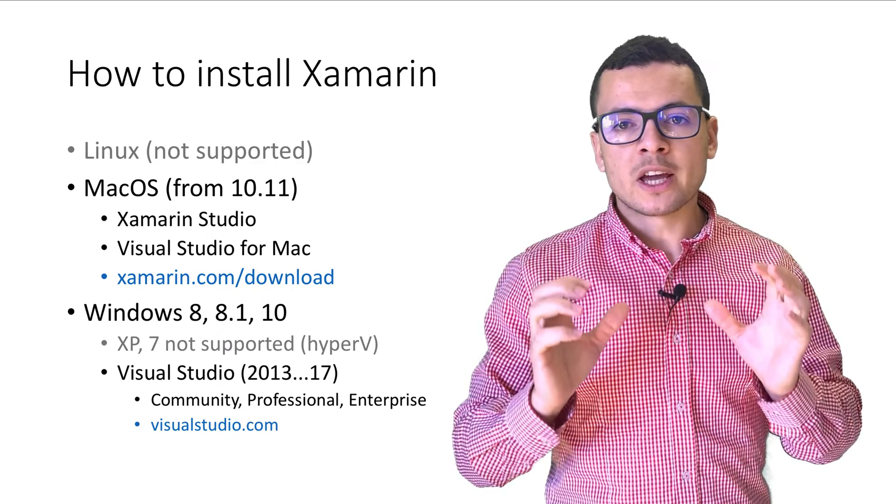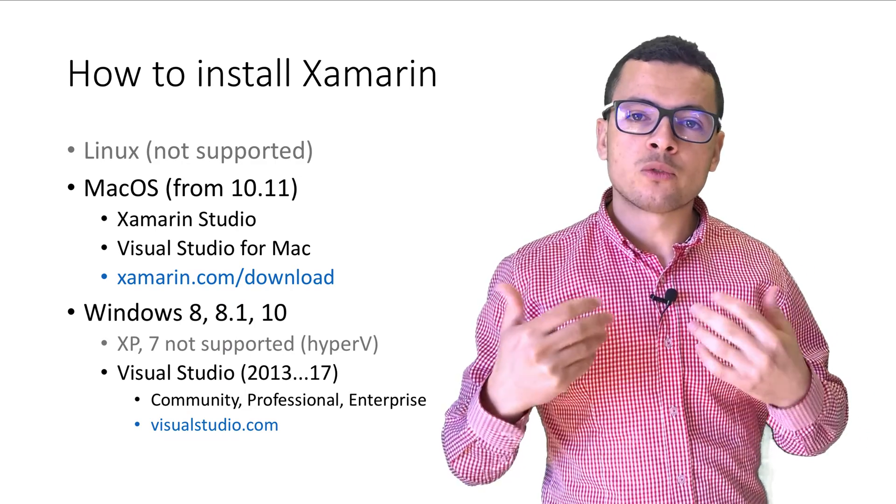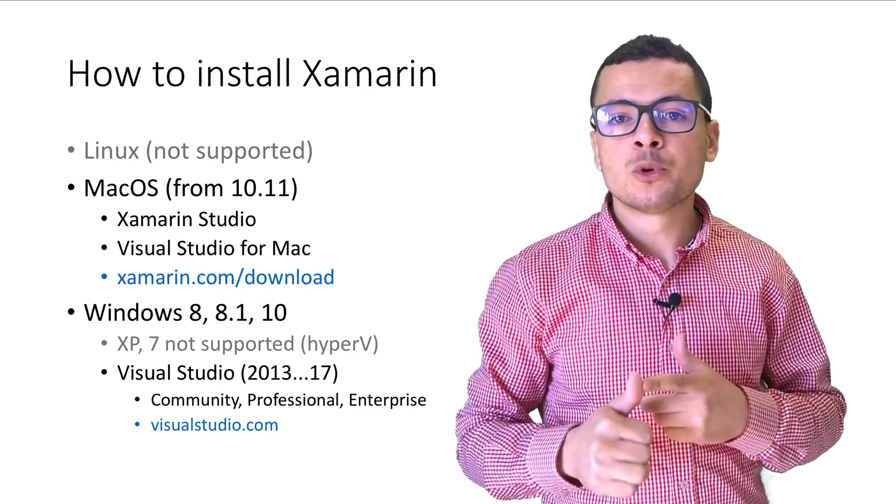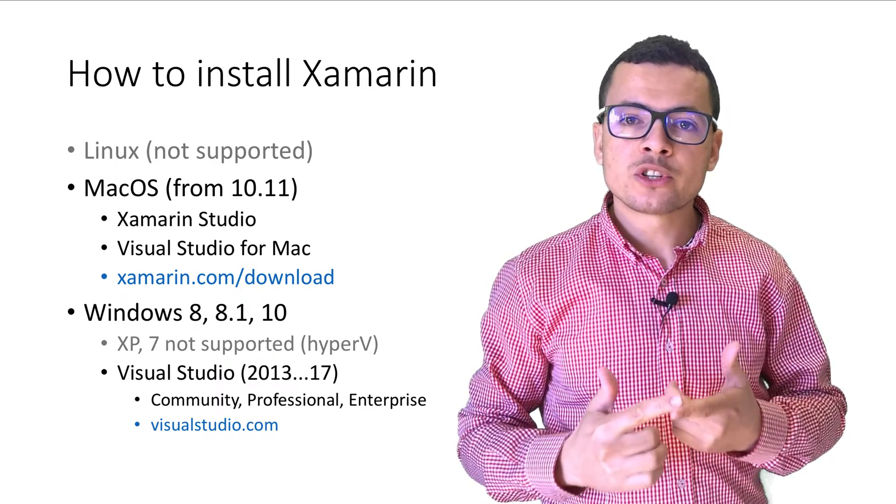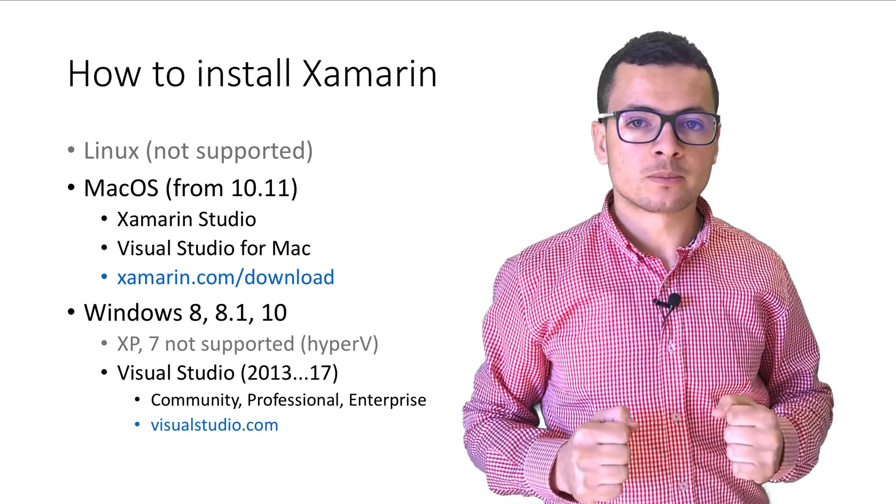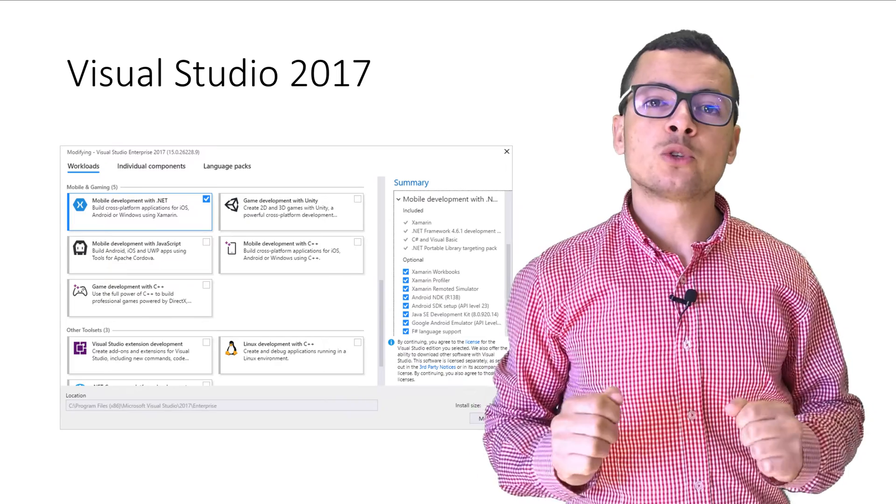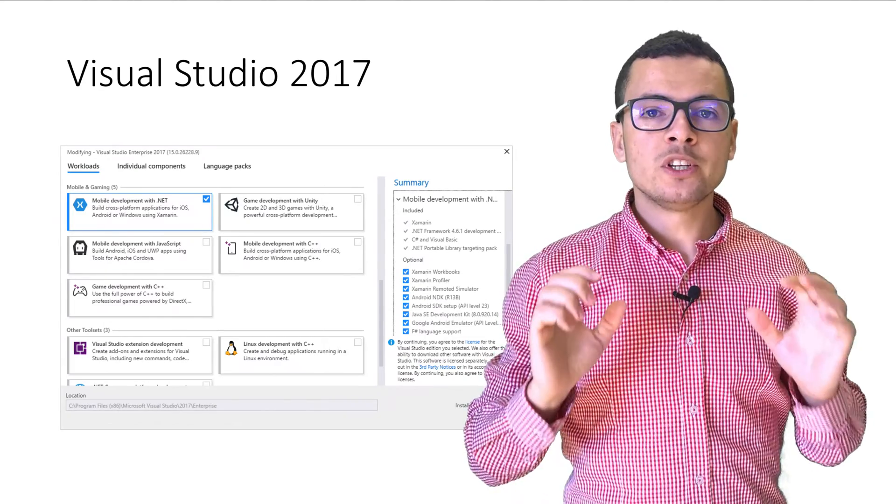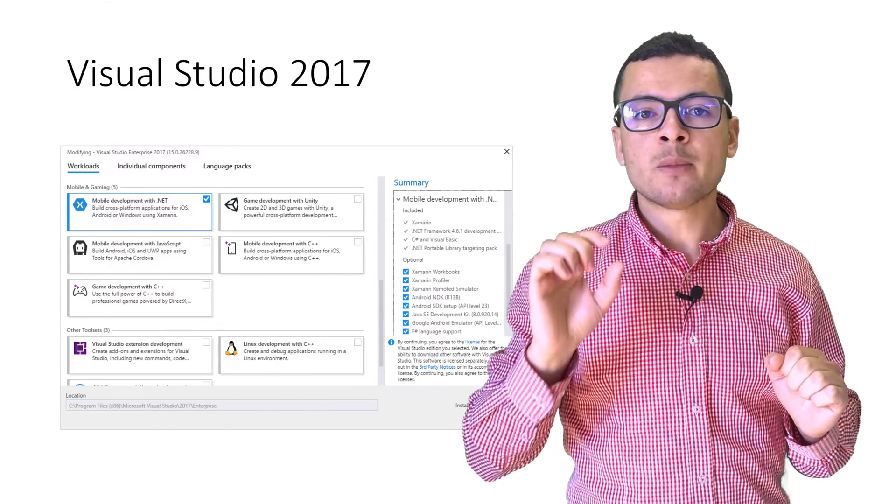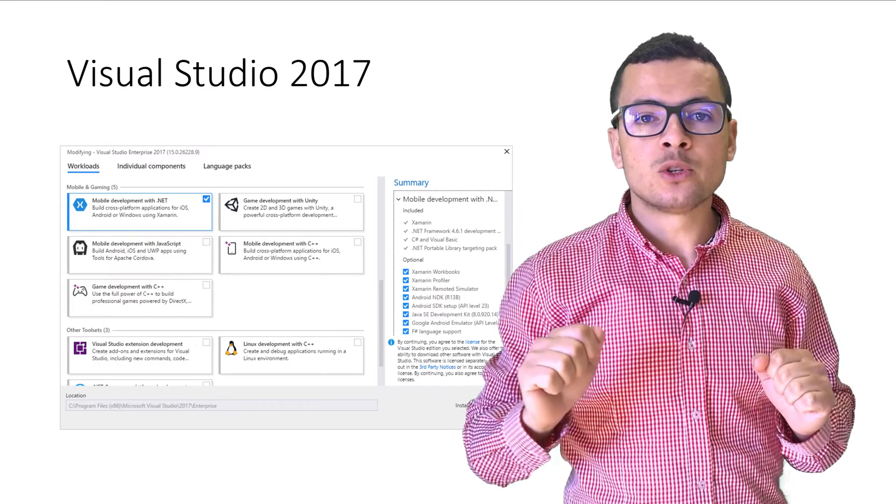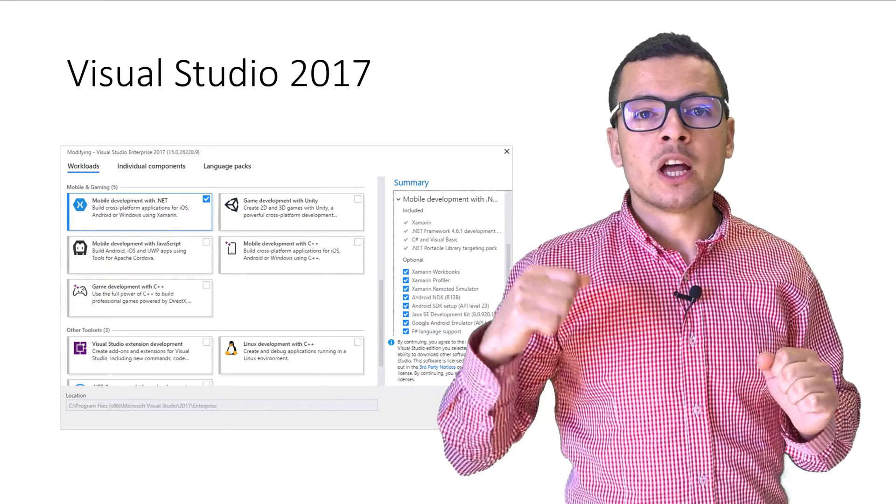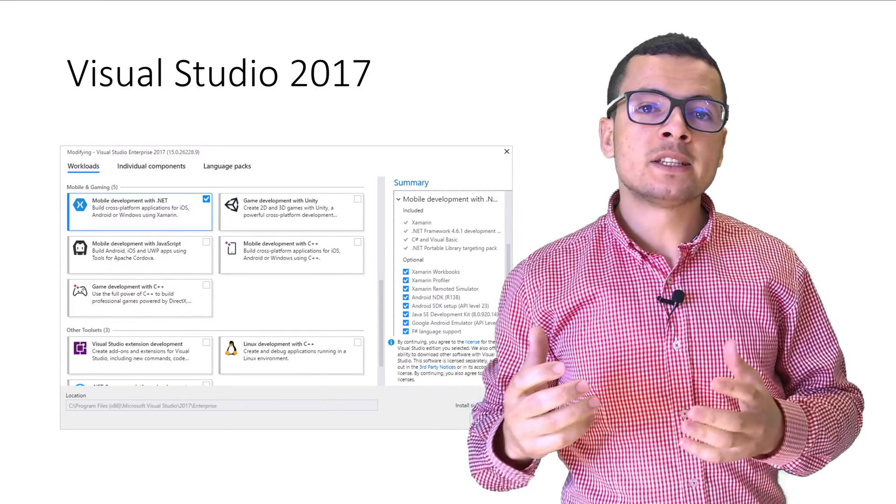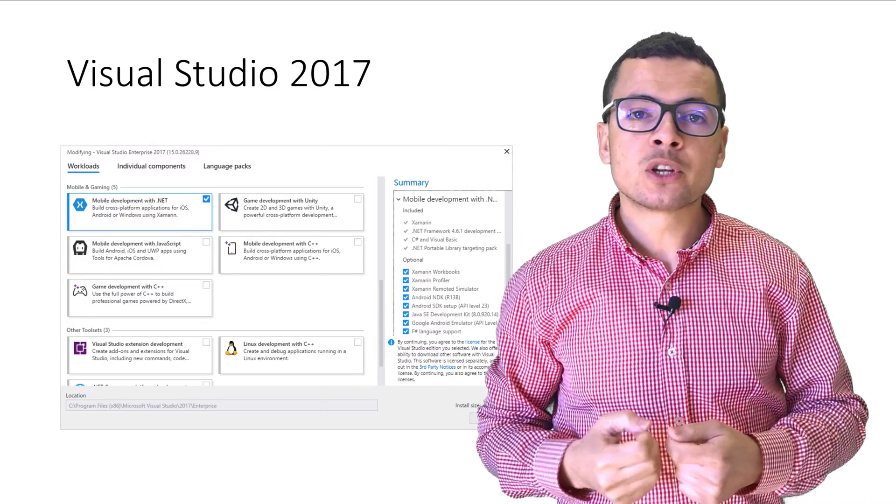We can have any version of Visual Studio, either the community, professional or the enterprise version. When you install Visual Studio 2017, you need to pick the Xamarin template so that Visual Studio could download all the dependencies and all the requirements to run Xamarin that includes the Android SDKs and the emulators.